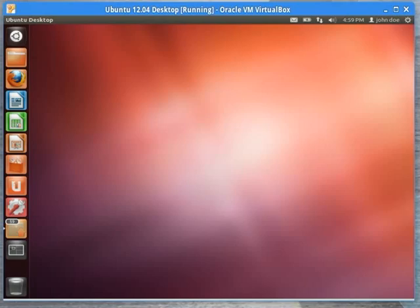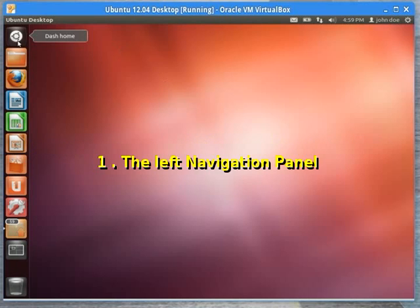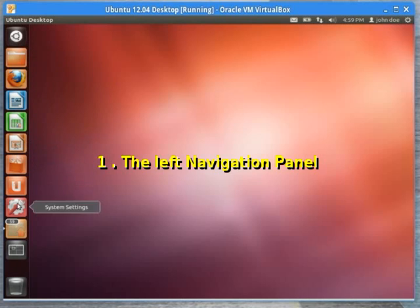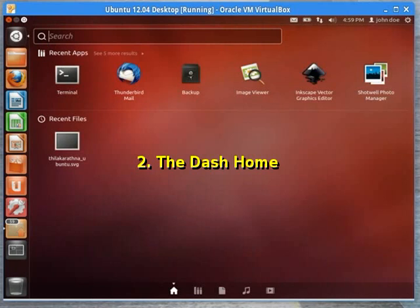The new Ubuntu desktop features three features that work together for navigation: the menu system on the left, the dash, which is actually part of the menu system.